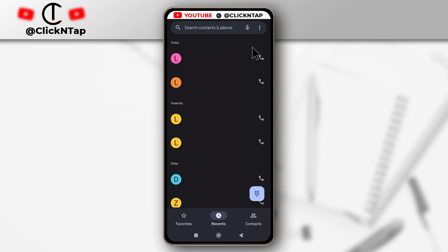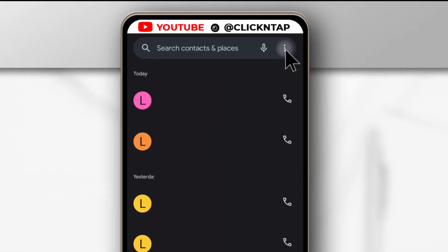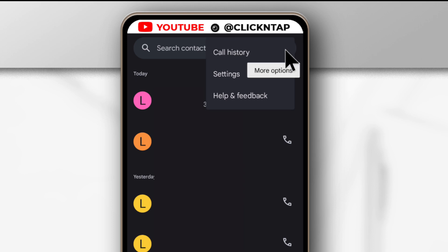All right, so after launching the app, you want to come up here to these dots. Tap on the dots and then tap settings.